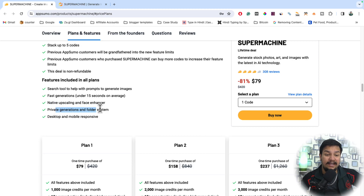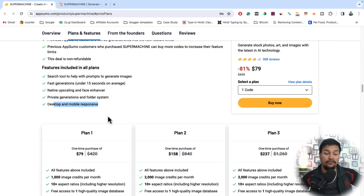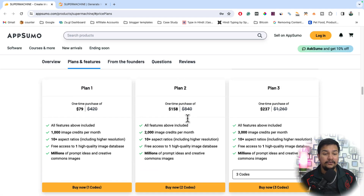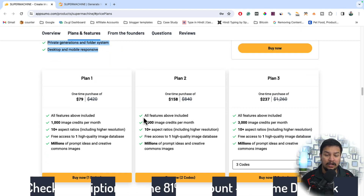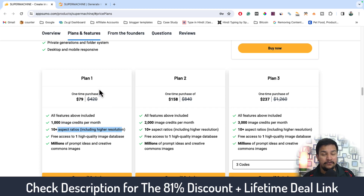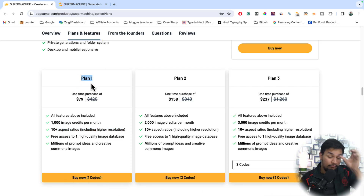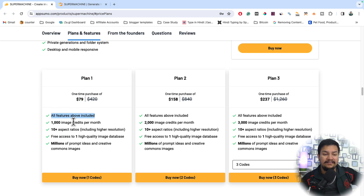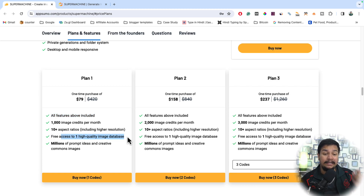There are three lifetime plans — Plan 1, Plan 2, and Plan 3. All plans include the features mentioned above; the only difference is the number of image credits per month and aspect ratio options. For Plan 1, which is perfect for beginners who just want to create a few images every month, you pay $79 one time and get 1,000 image credits per month, 10 aspect ratios per month, and free access to one high-quality image database and millions of prompt ideas.